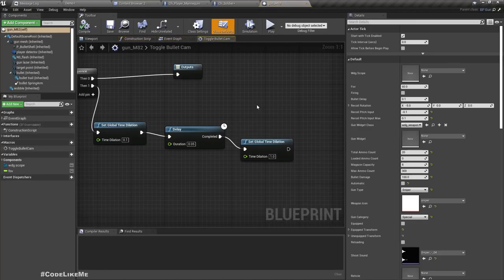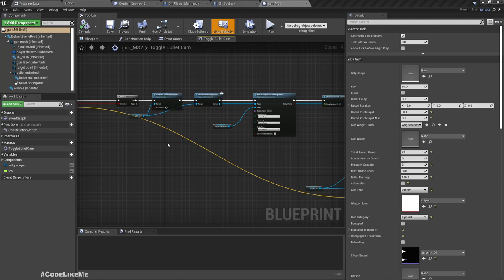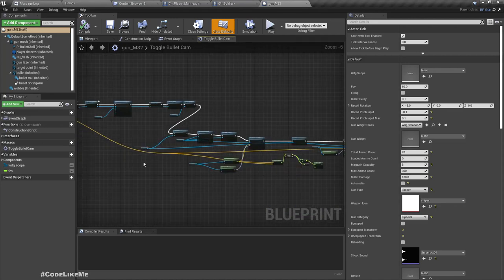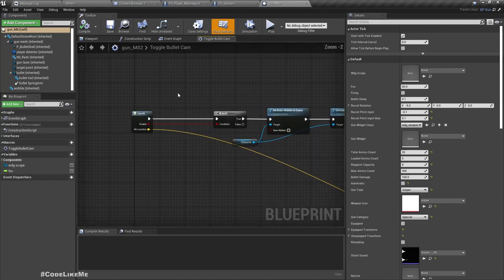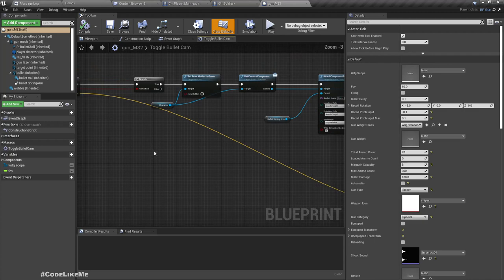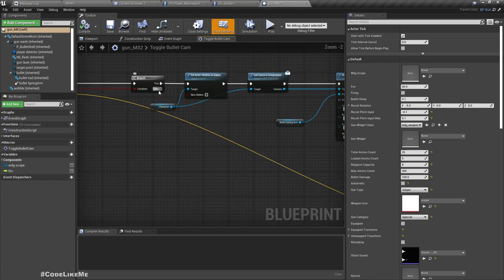Alright, before that, here we have only set the toggle bullet cam enable part. We haven't actually implemented the disable part yet.